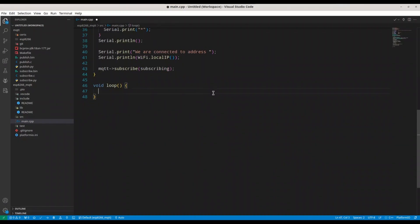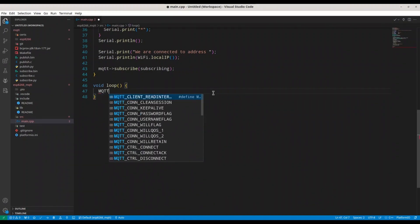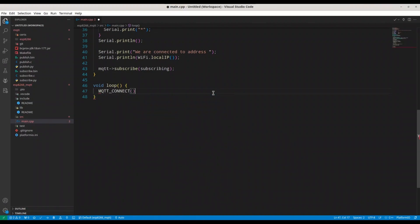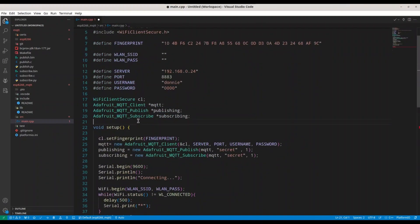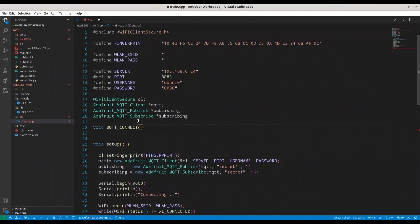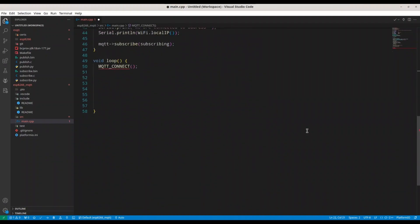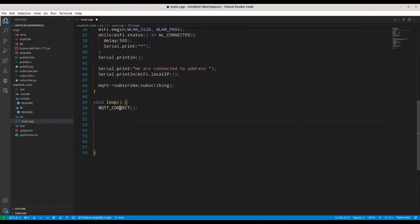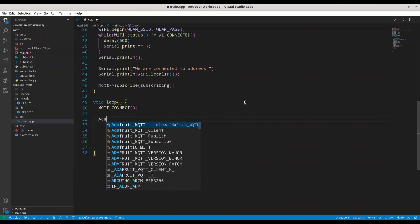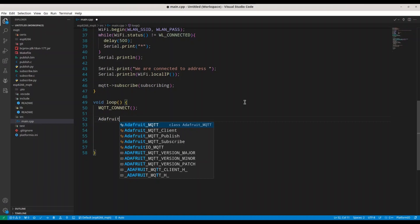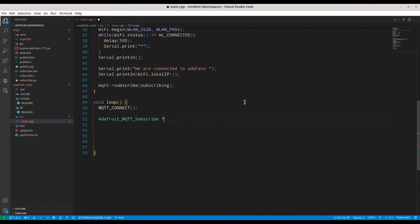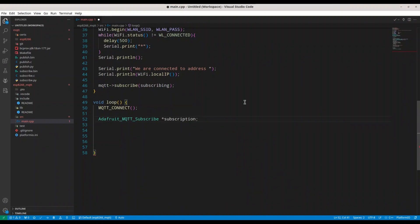In void loop, the first thing we do is call the MQTT_connect function that we are going to create soon. I'll define this function prototype up here as void MQTT_connect. Then we declare an Adafruit MQTT Subscribe pointer called subscription. We listen for incoming messages for 5 seconds: subscription = MQTT->readSubscription(5000).